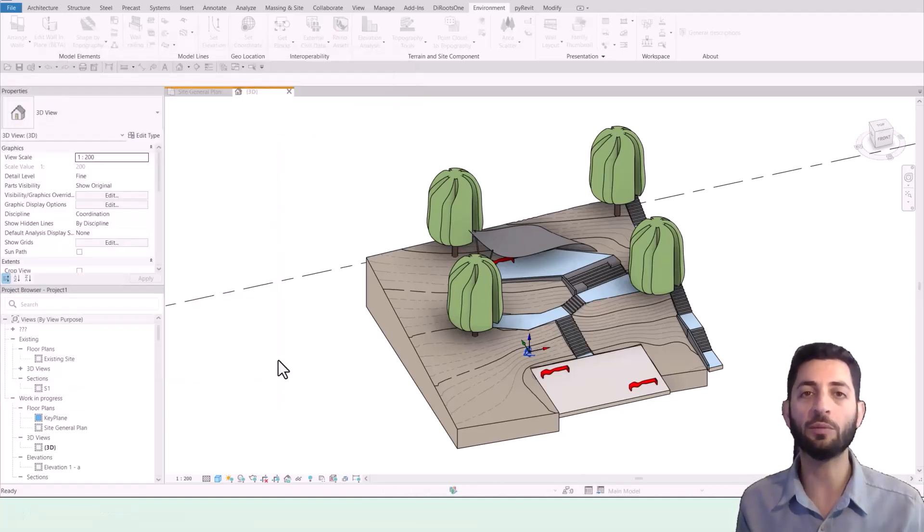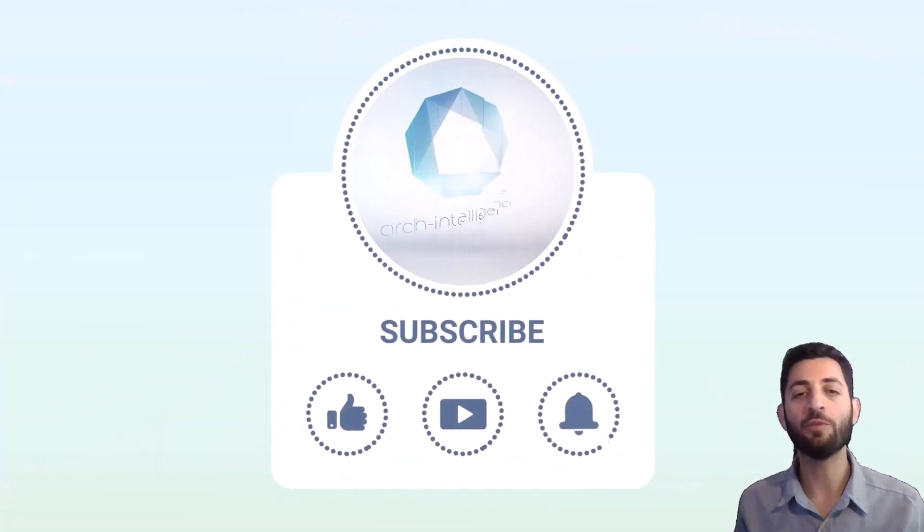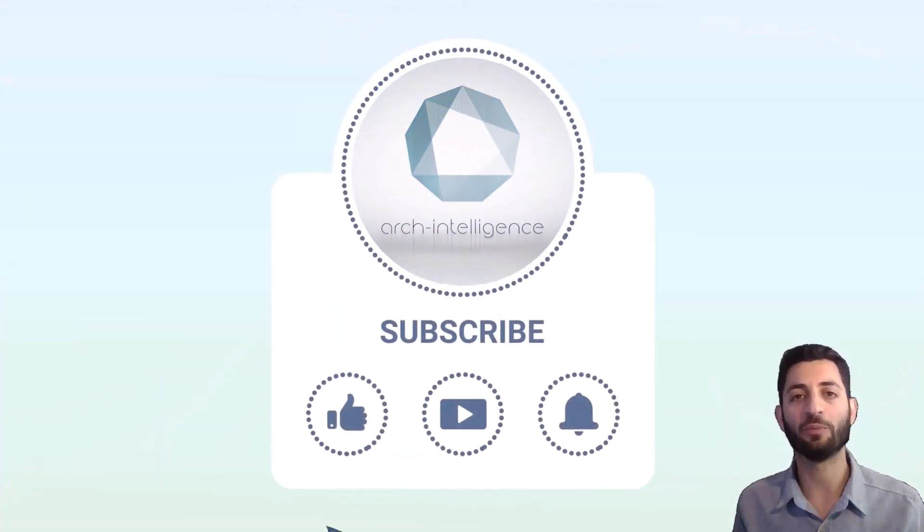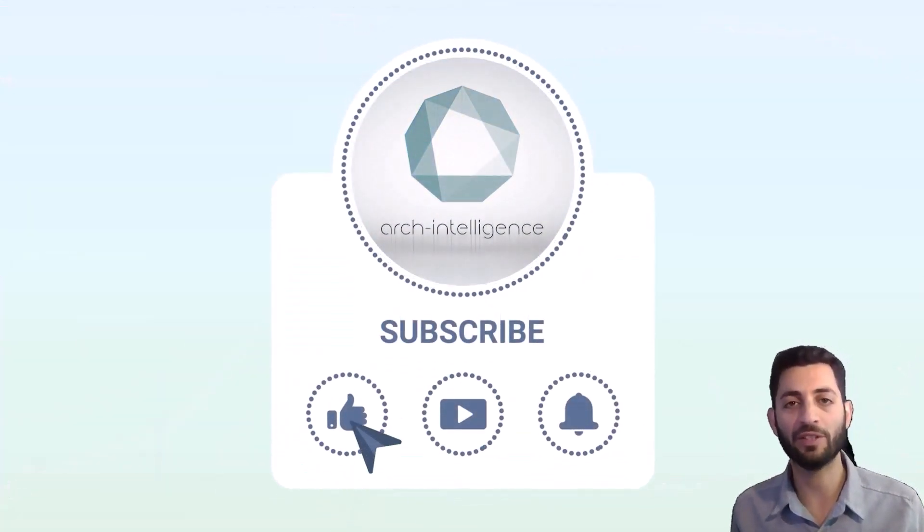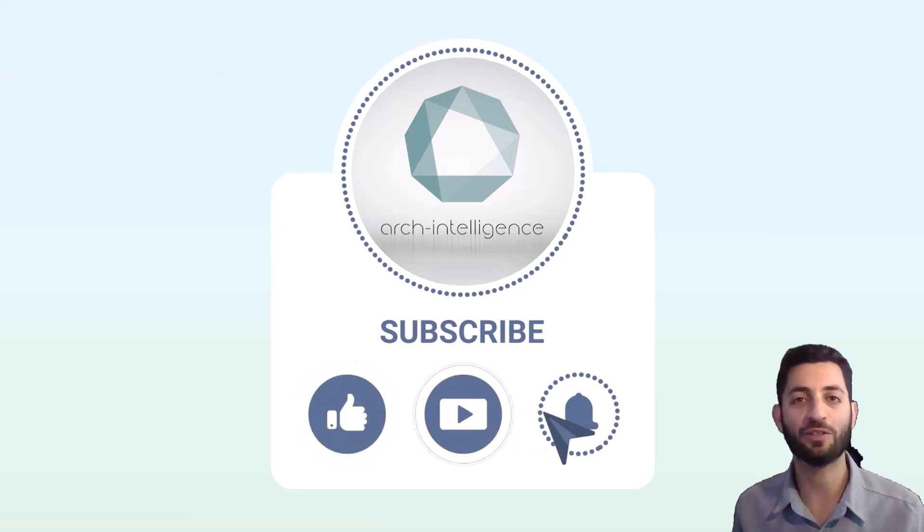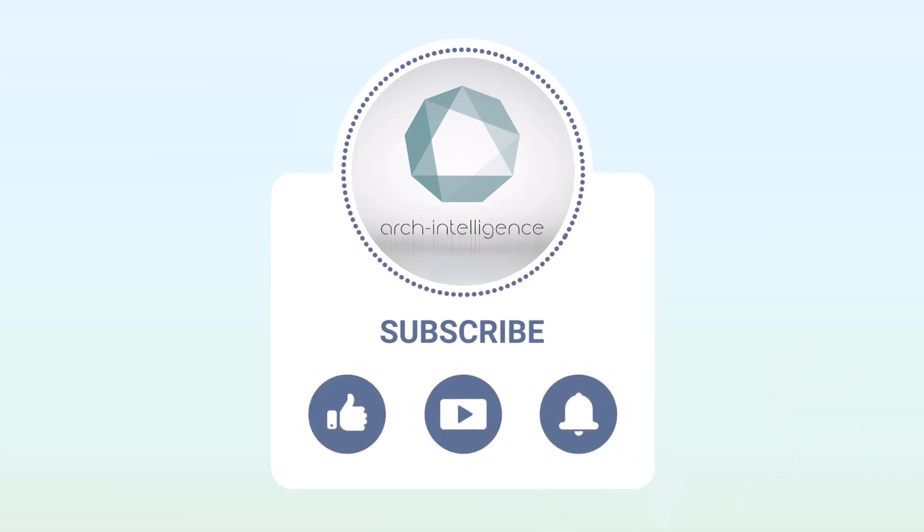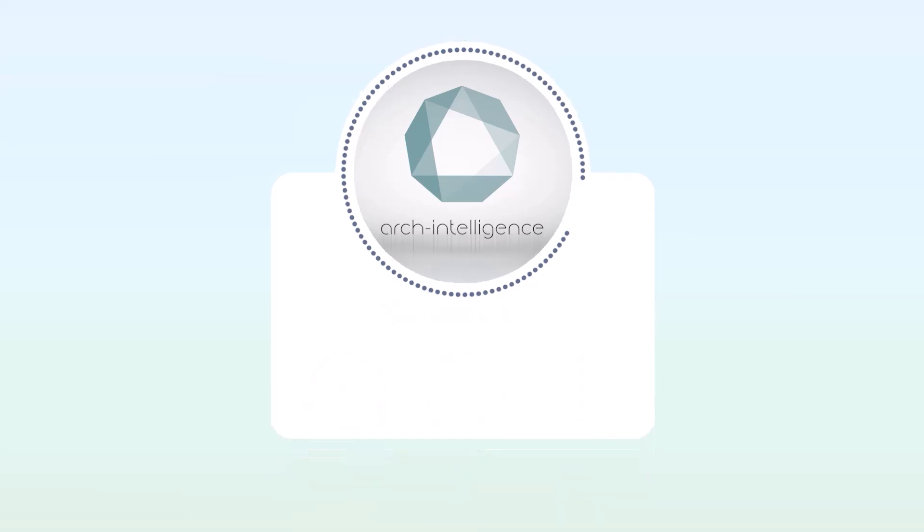That's it! I hope you see the power of combining Rhino and Revit. Leave a comment if you have any questions or remarks, and thank you for watching. If you want to learn more, please like and subscribe to this video.